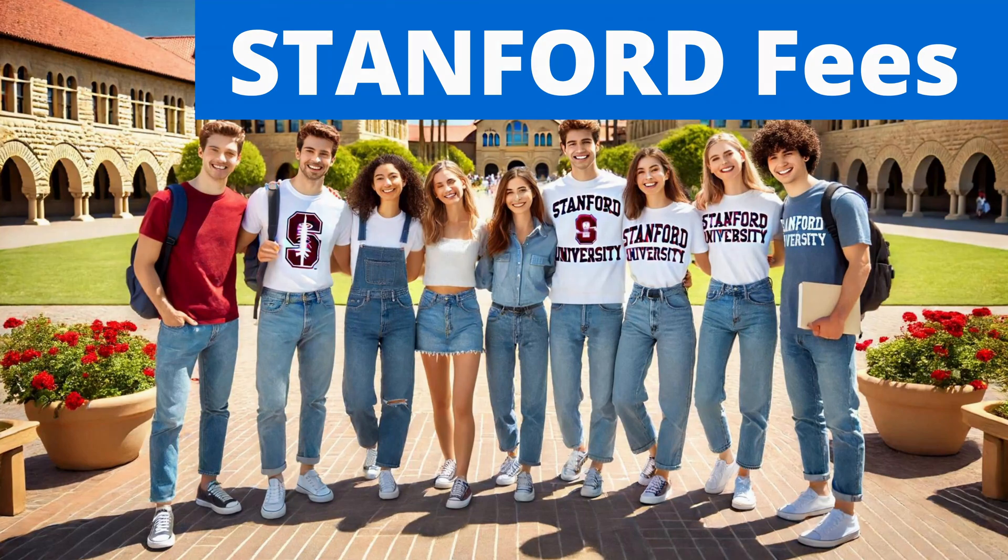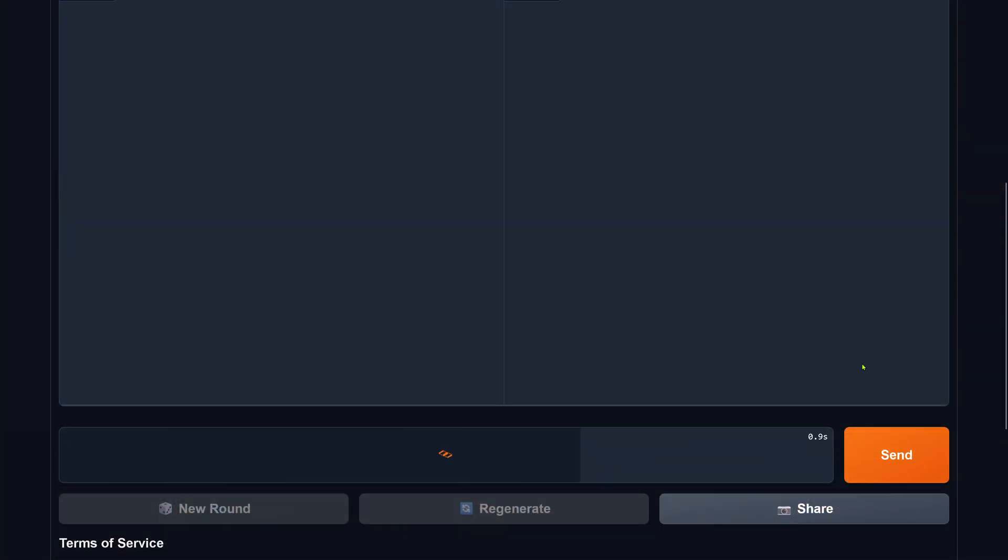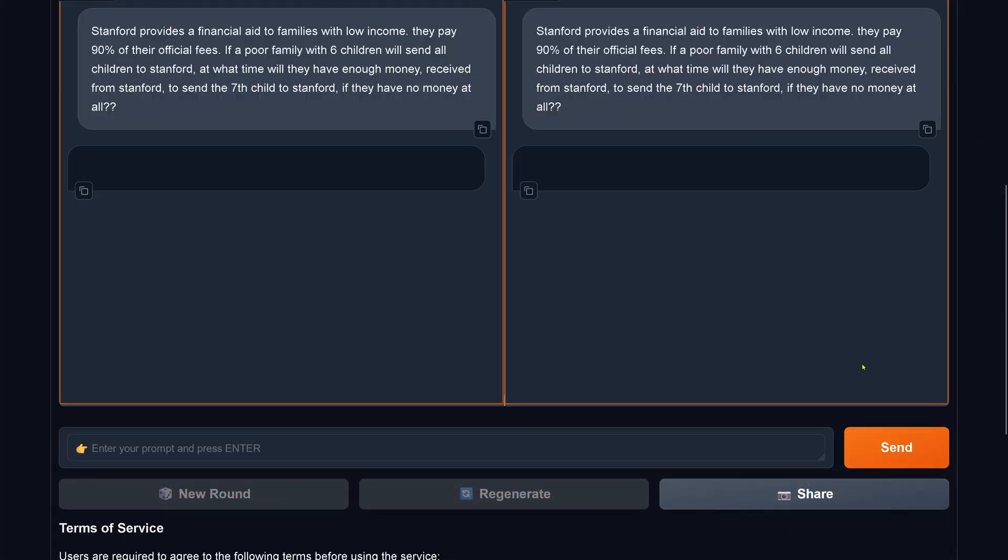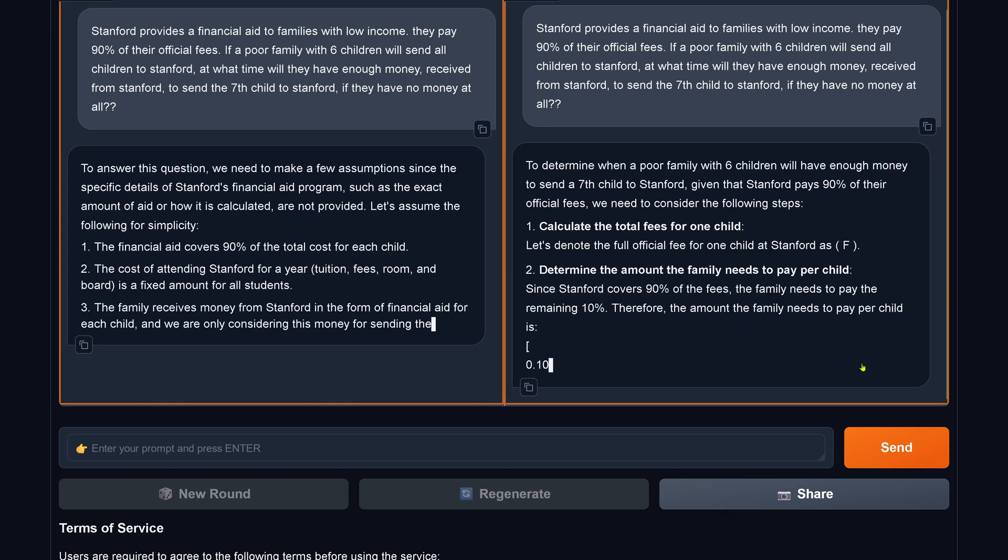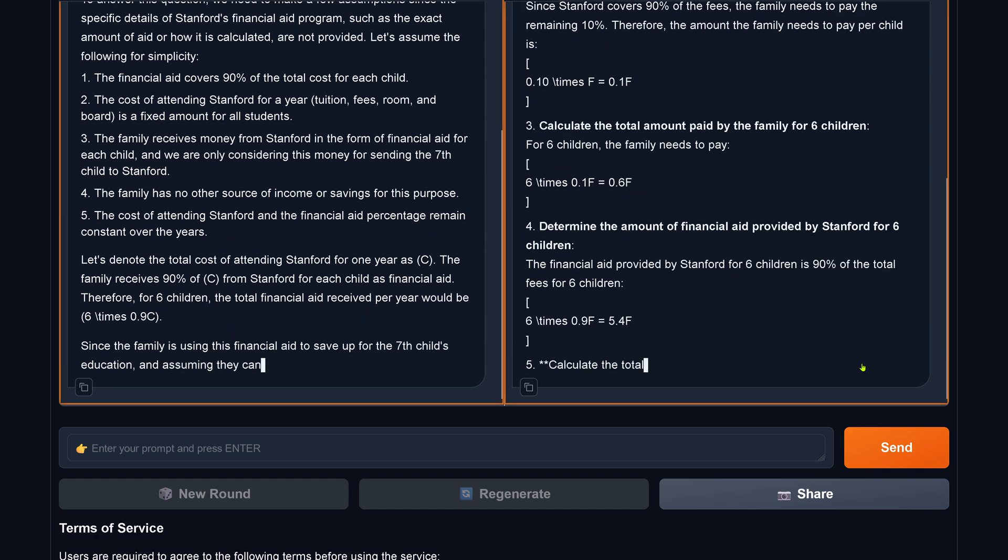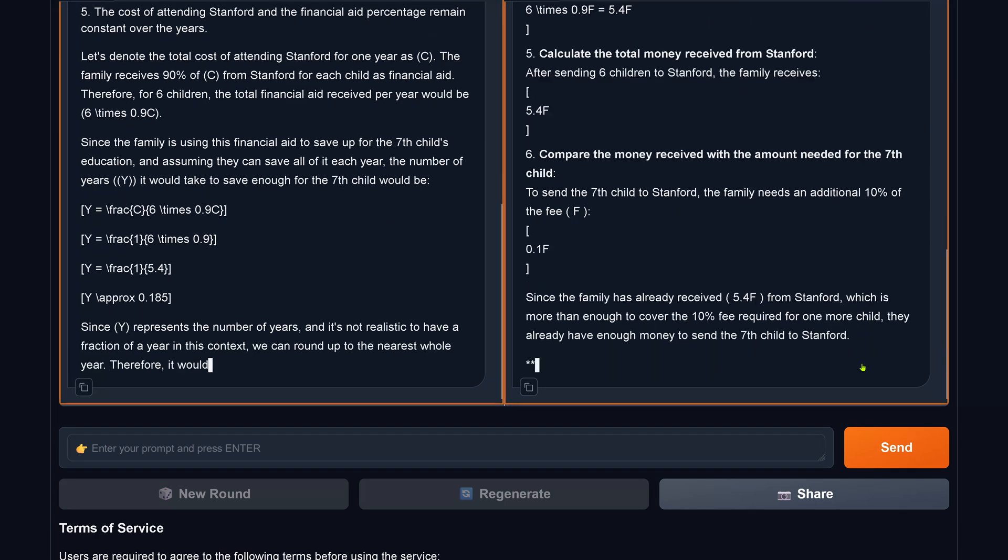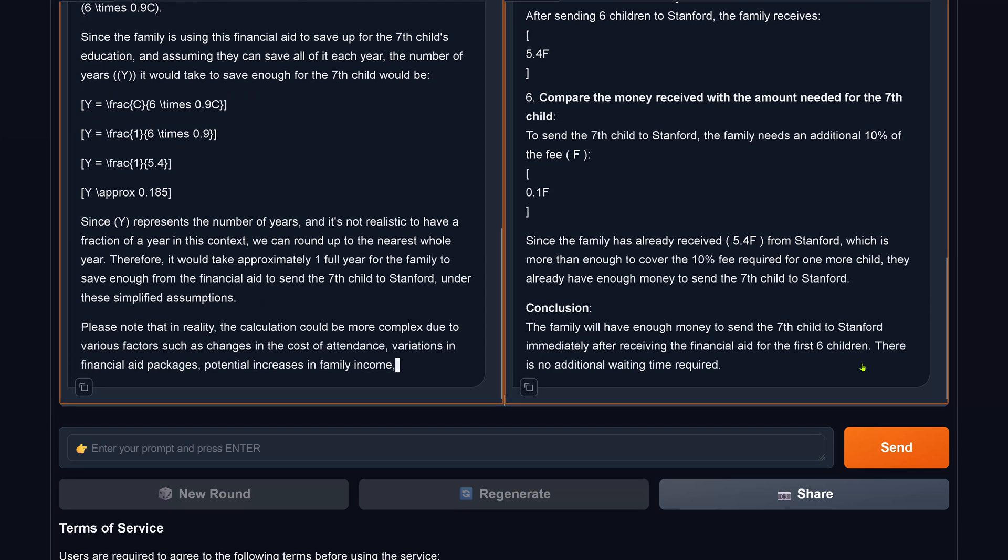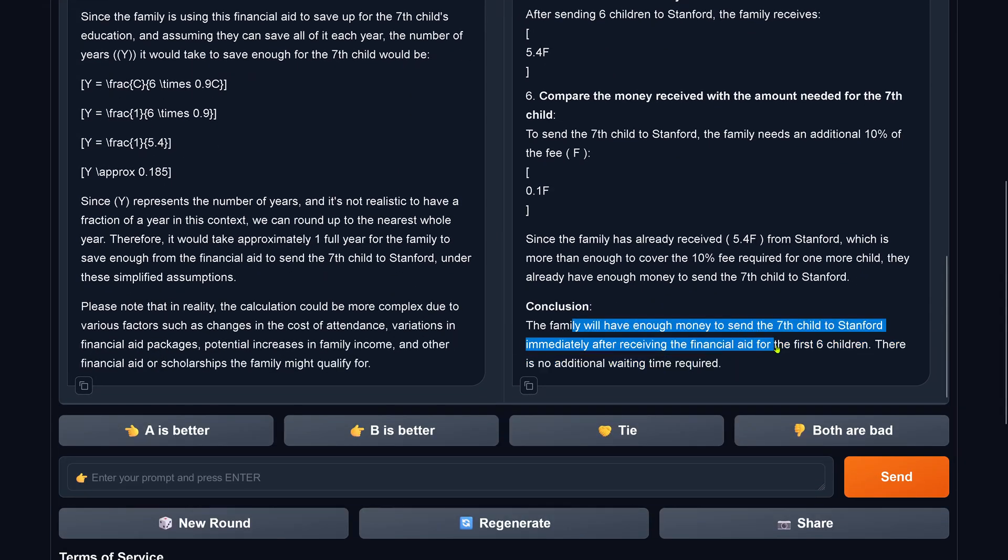Hello community! Now let's ask here our AI system. A family of six children all should go to Stanford. Stanford pays 90% of the fees. When can you send your seventh child to Stanford University?